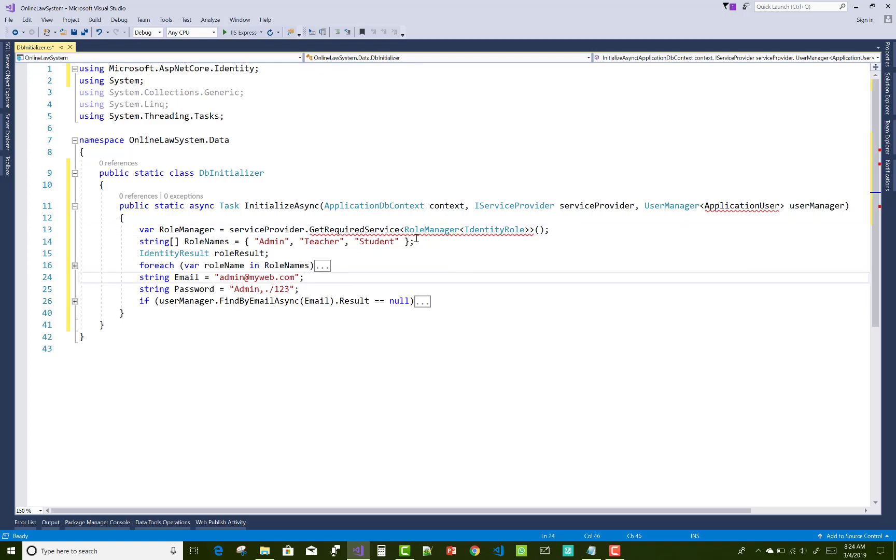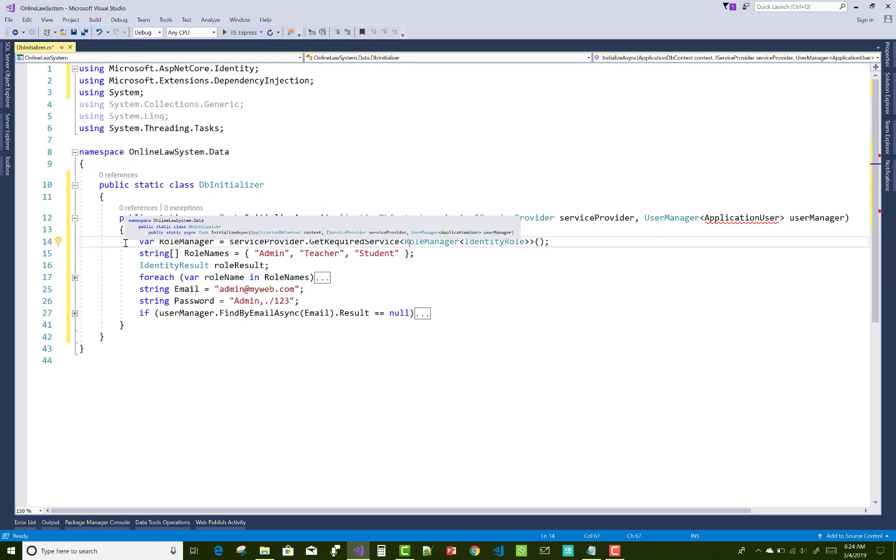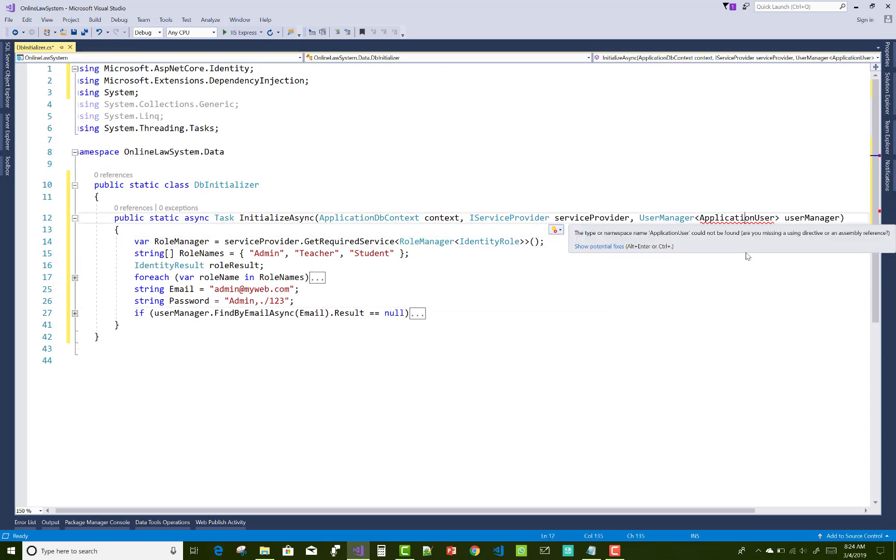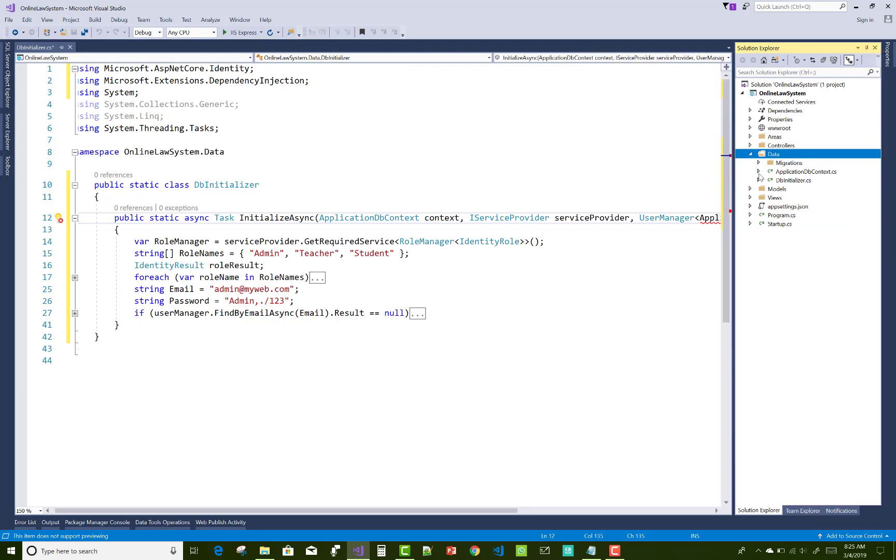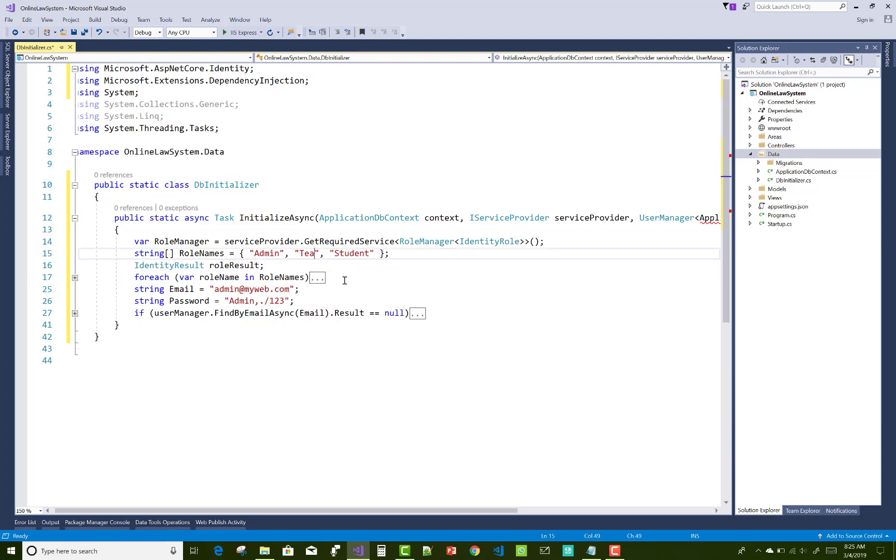Okay, so just use control dot to resolve the issues, or you can say resolve the usings or namespaces. So here we have application DB context and application user class does not exist, and in this project we have only two roles: the first one is admin and the second one is user.